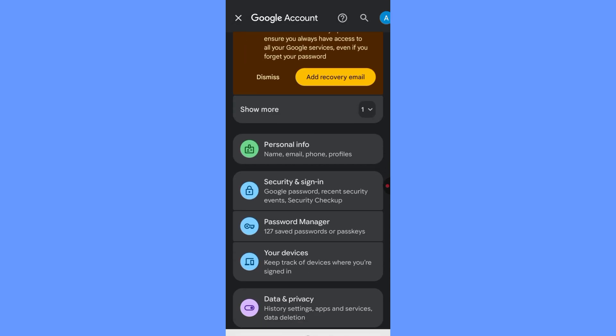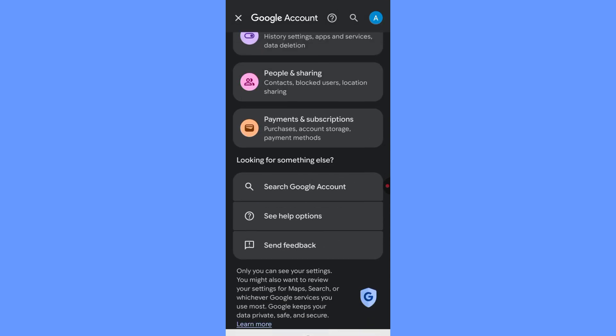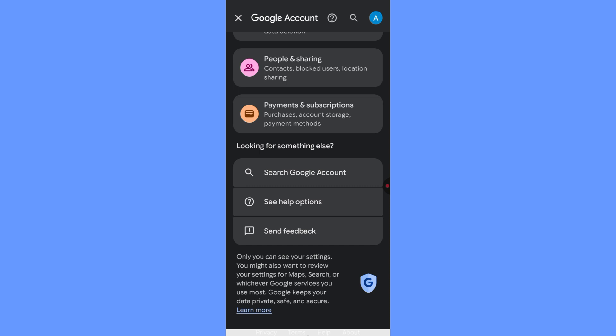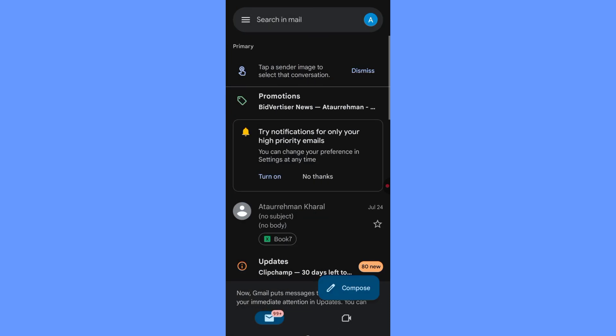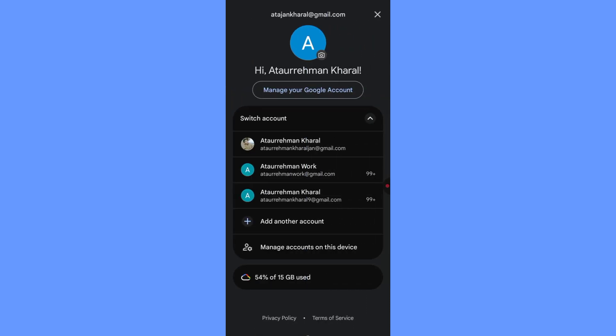And third method, disable the Gmail app. Go to Settings, then Apps, find Gmail in the list, and tap Disable. This will hide the app completely from your device.